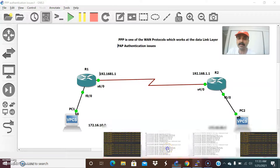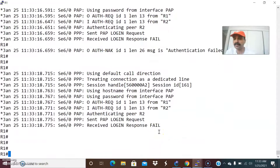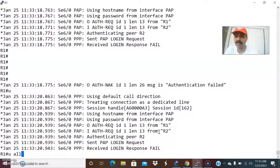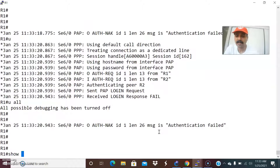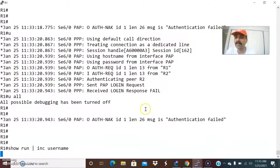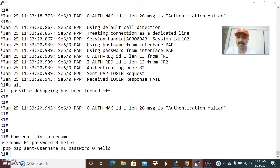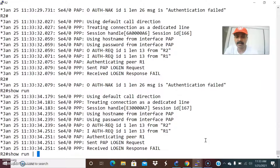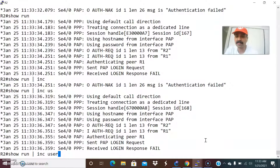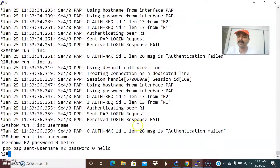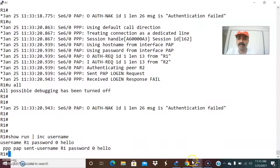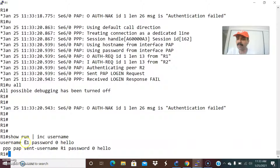So how to fix the issue? Let us go to R1. Let us remove the debug. In the case of PAP, you should know how to configure PAP - then it is easy to troubleshoot. Go to R2 and run: show run include username. First thing you always have to configure is the username. The username should be the same as the hostname: username R1, password hello.